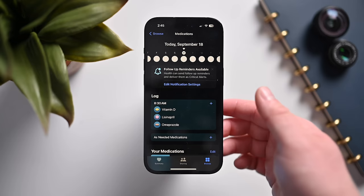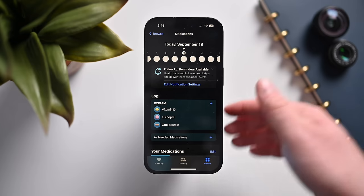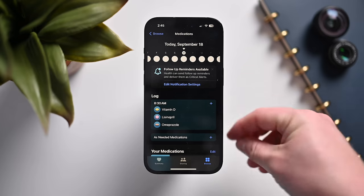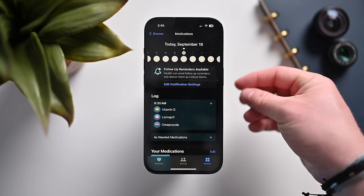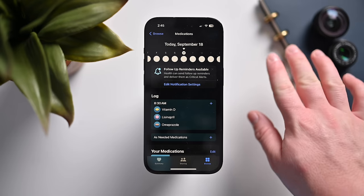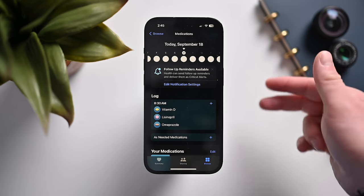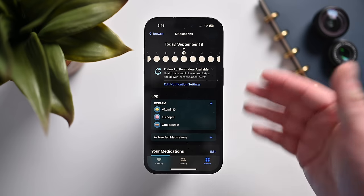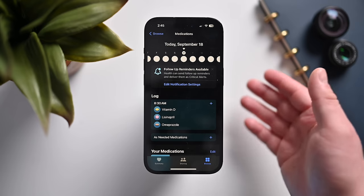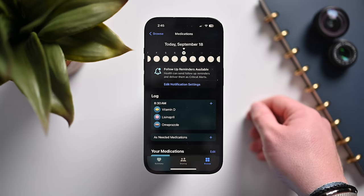If you have any medications or vitamins added, you can now add a reminder that'll pop up and alert you to take that medication. If you skip logging it for a while, it'll remind you again to make sure you've taken your medications.